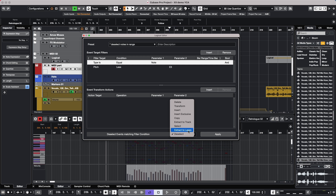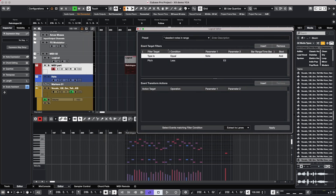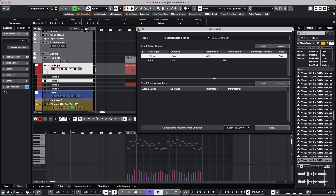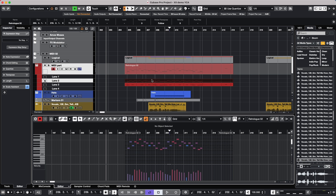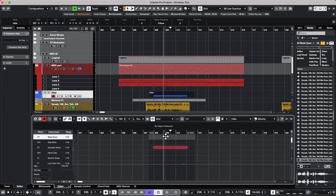We have functions for extract to lanes and deselecting. Let's say I have all these notes selected and I want to deselect notes that are lower than E3 — we could choose 'Deselect' as our function, and as we click here the other notes remain selected while we deselect particular notes based on criteria. If we choose 'Extract to Lanes', we can take all the MIDI notes below E3 and extract them to a lane, so in the project window one lane shows higher notes and another lane shows the lower notes.